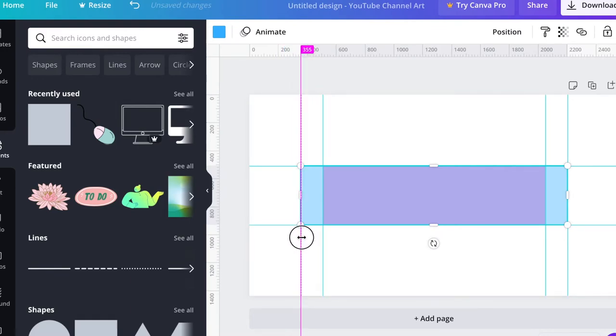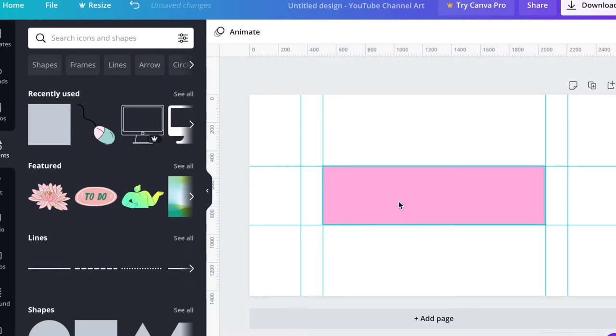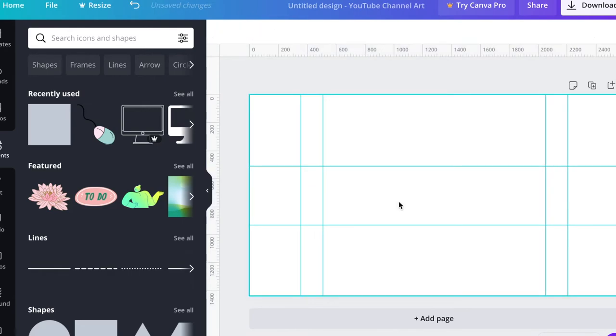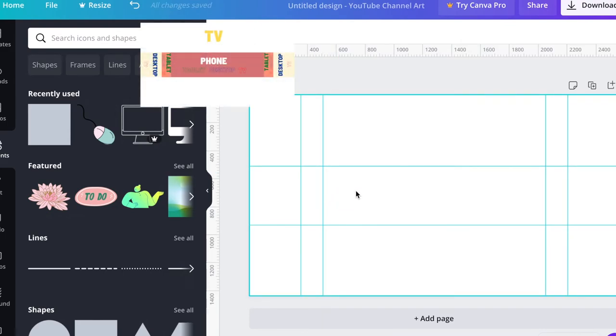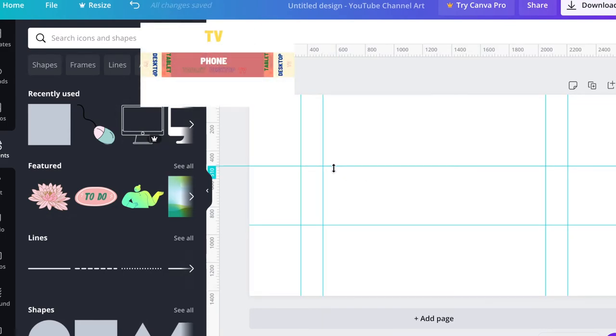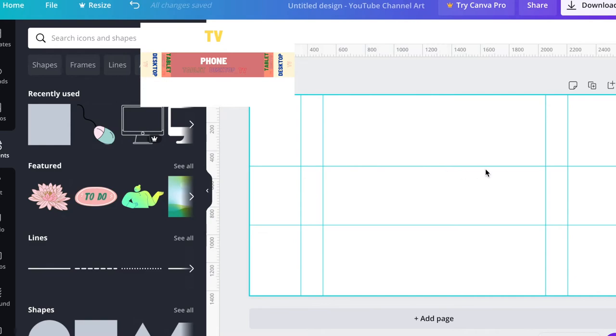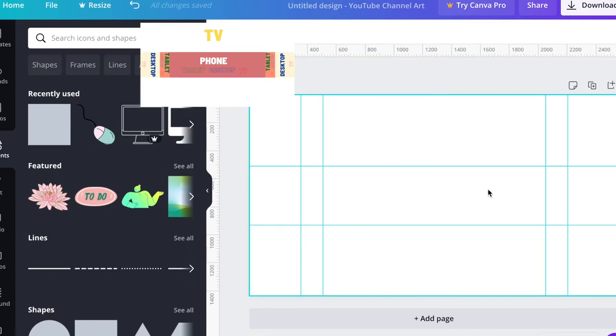I have those dimensions, so I can actually simply delete those rectangles that I created. You can see that this space which is in the middle - this is the place where we want to put all the most important information: logo, pictures. This will be visible on all devices.